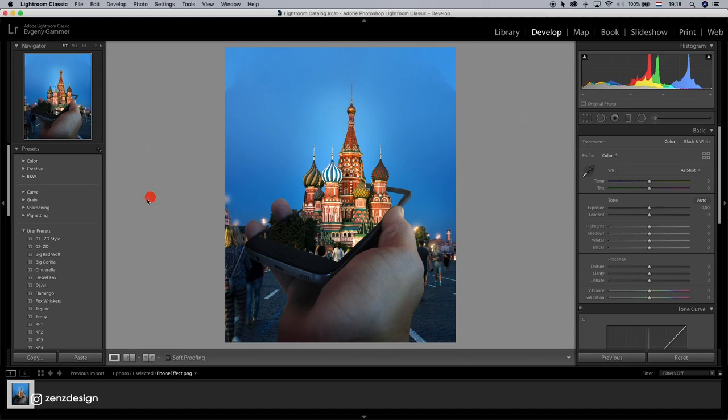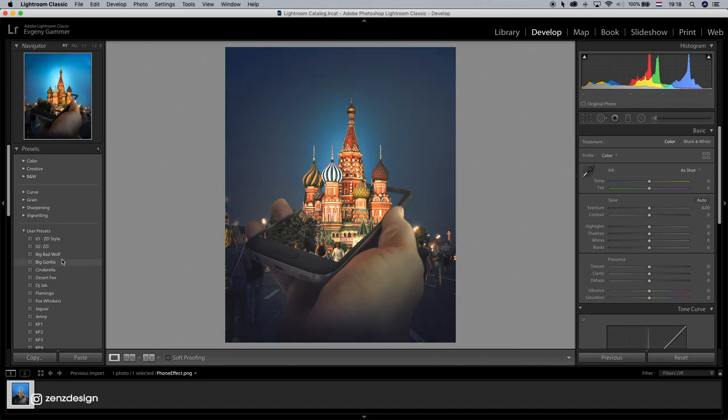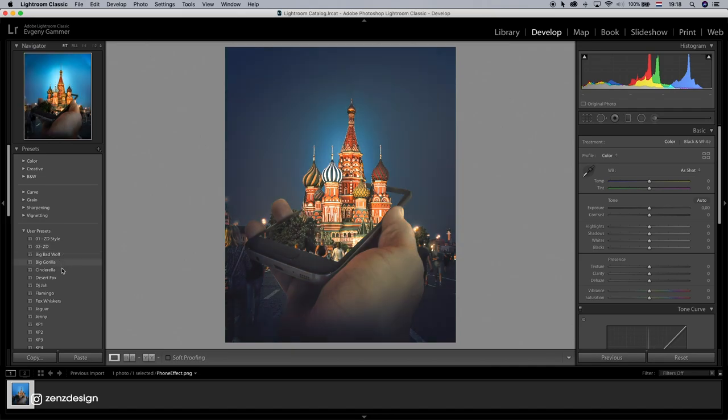Okay, so I imported this into Lightroom and I'll just go through all these presets that I have here.